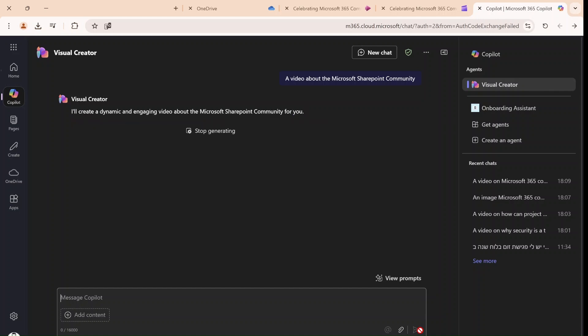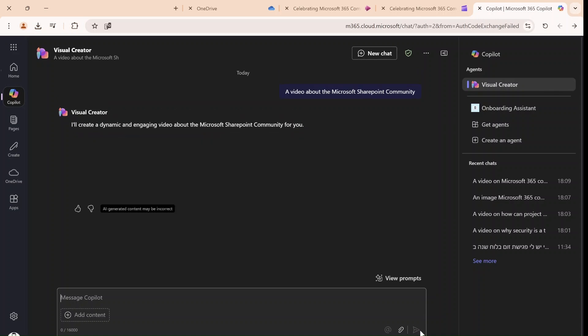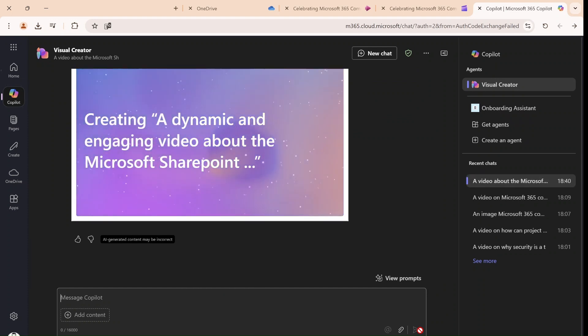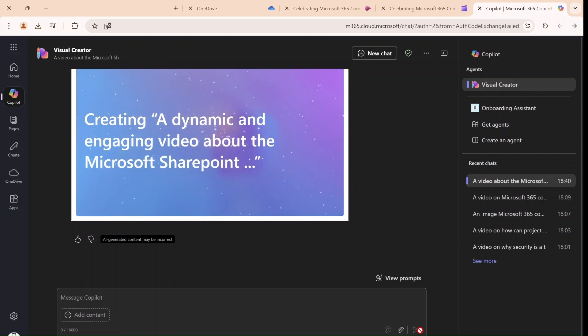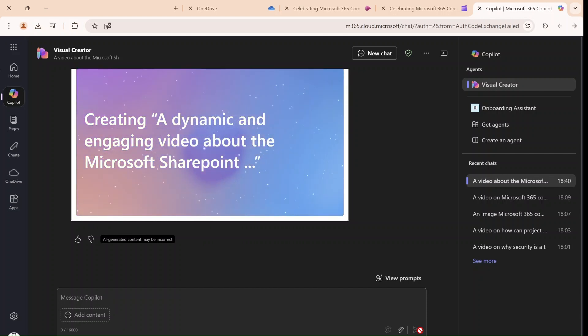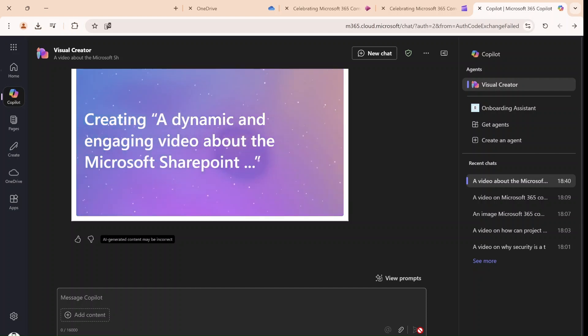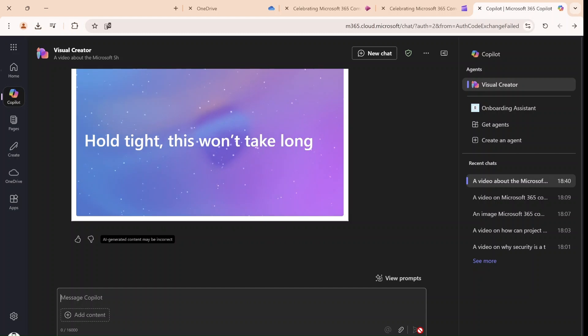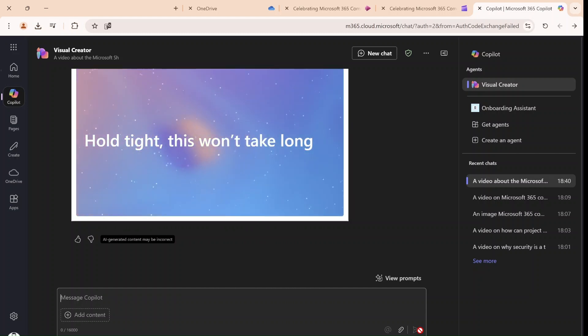And now it says I'll create a dynamically, so it's giving us all kinds of information, creating a dynamic and engaging video about the Microsoft SharePoint. And it might take a couple of seconds. So bear with me and hold on tight. This won't take long.